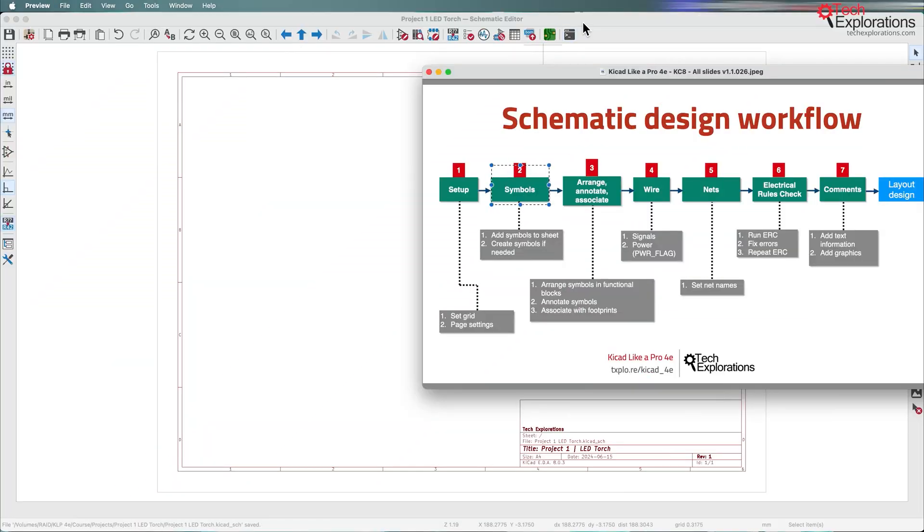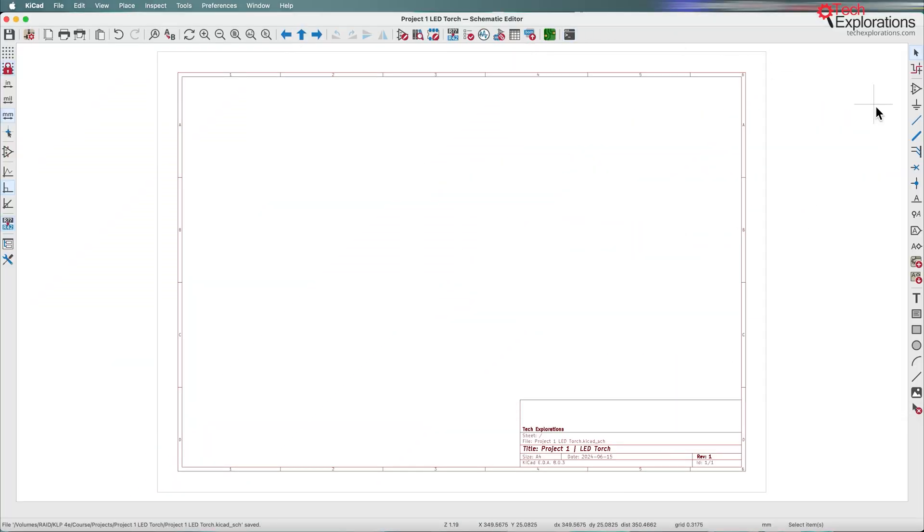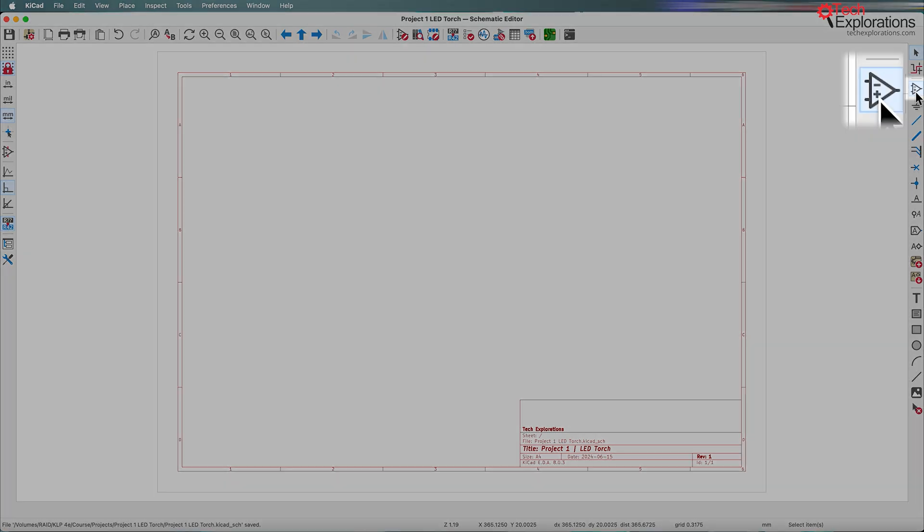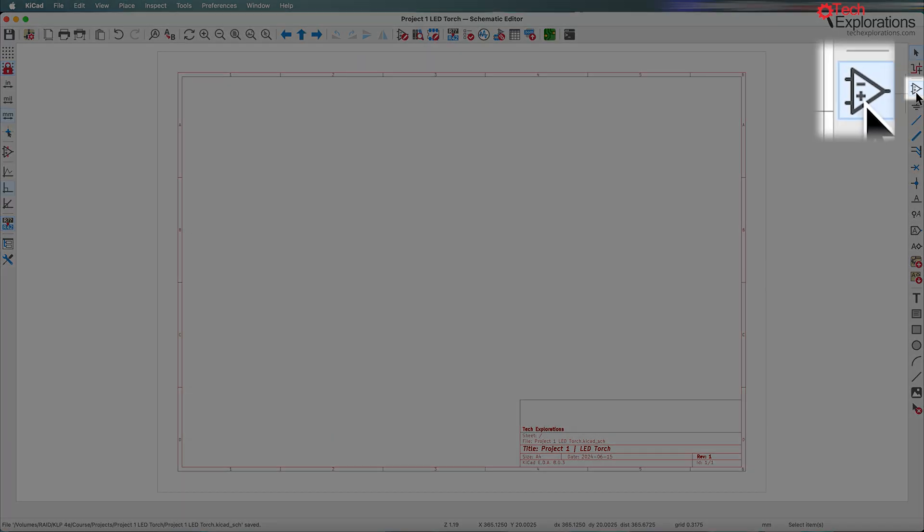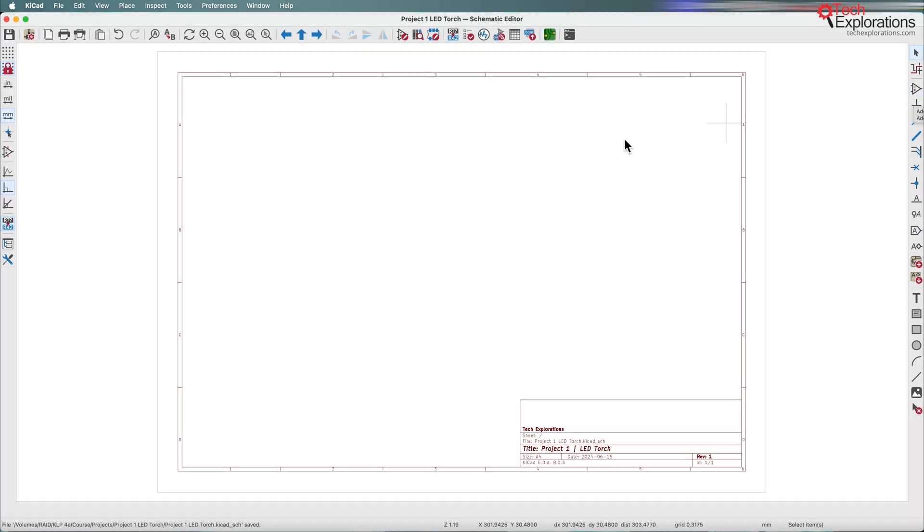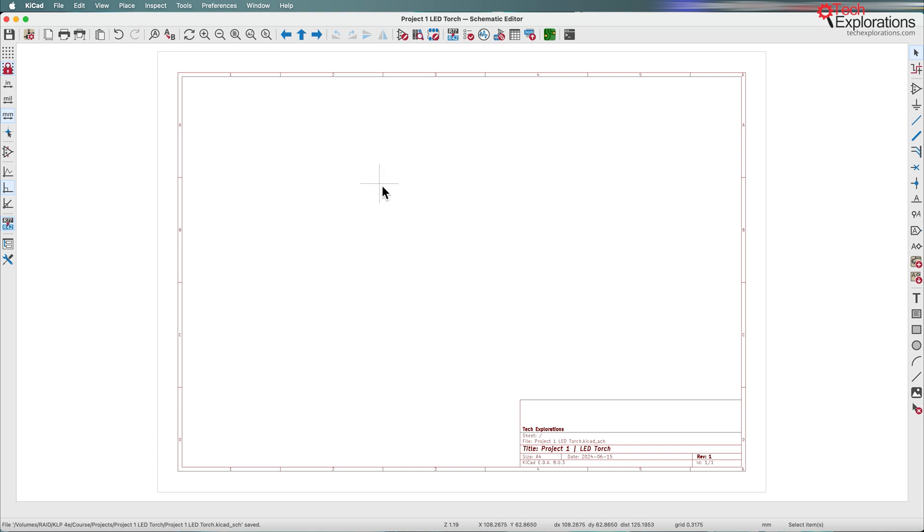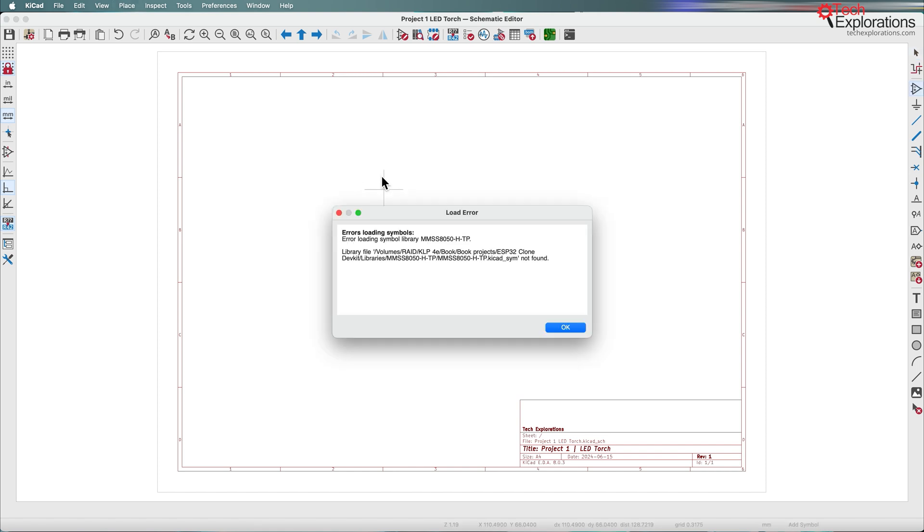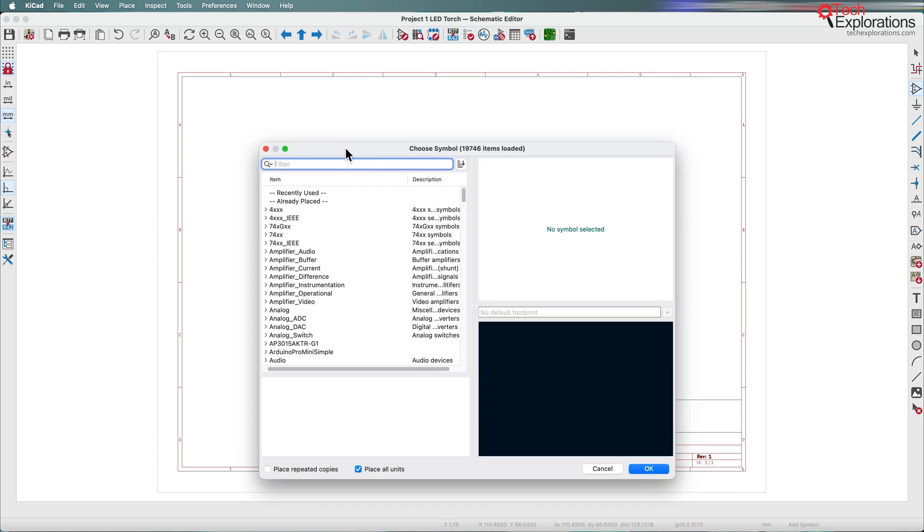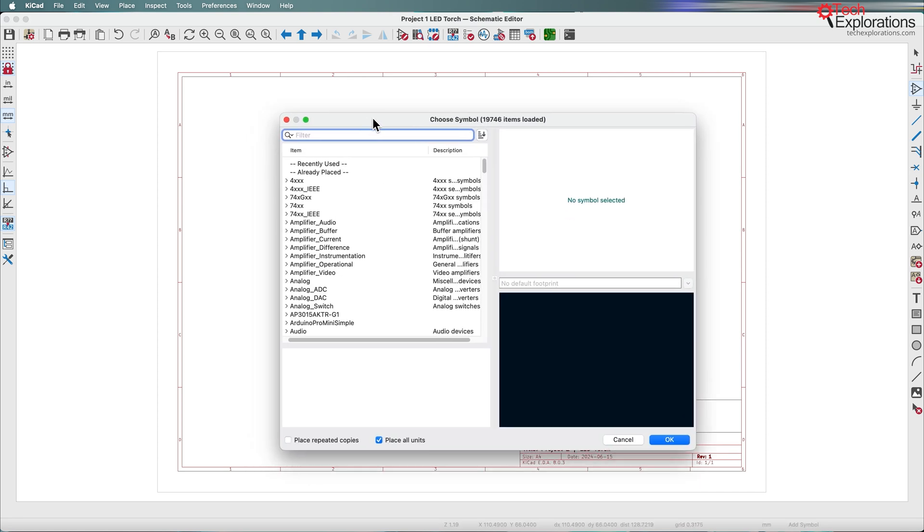Let's get right to it. Click on the add symbol button, or alternatively, point anywhere inside the editor and press the A key. This changes the cursor and brings up the symbol chooser.